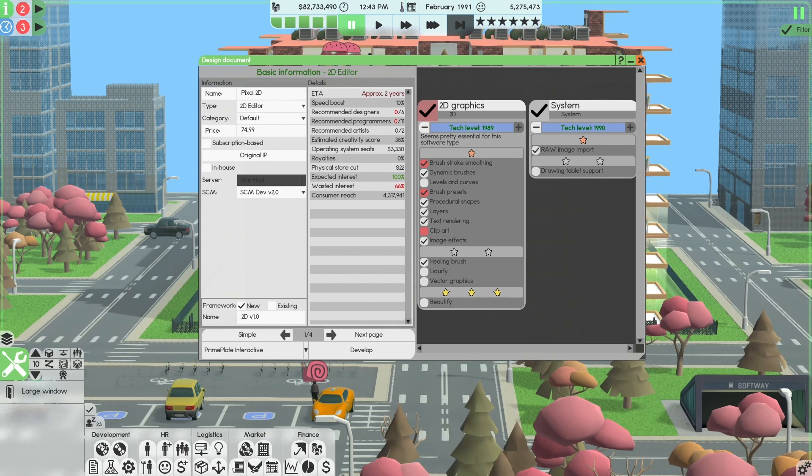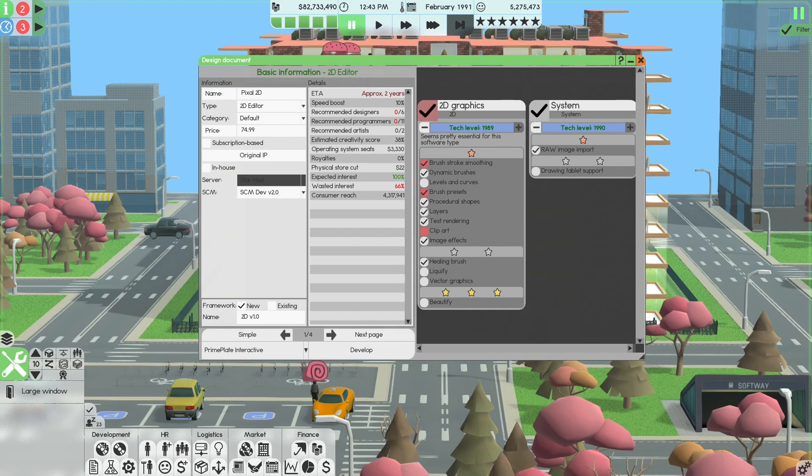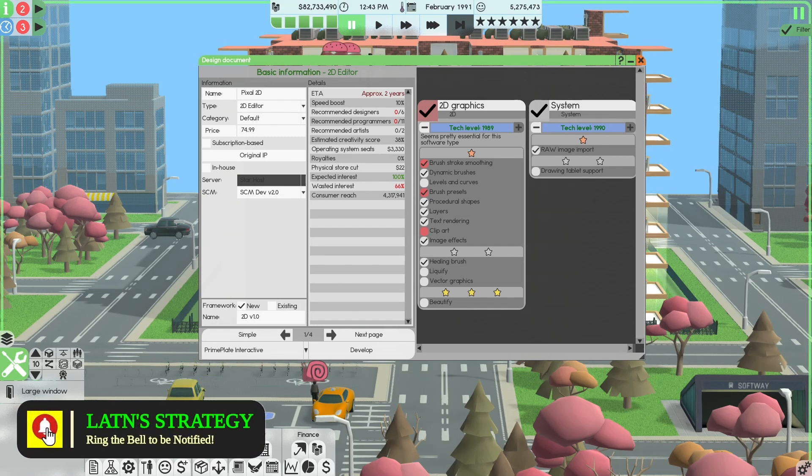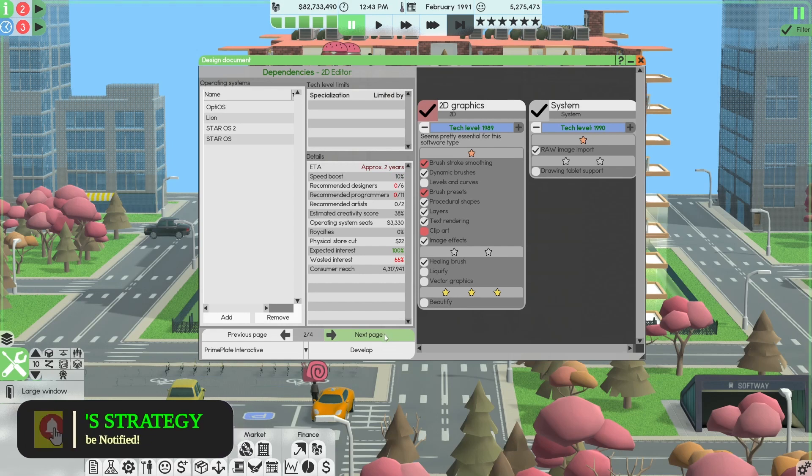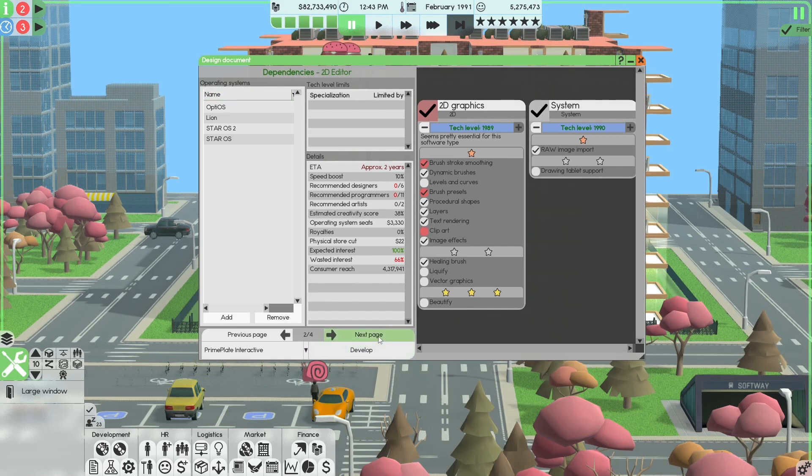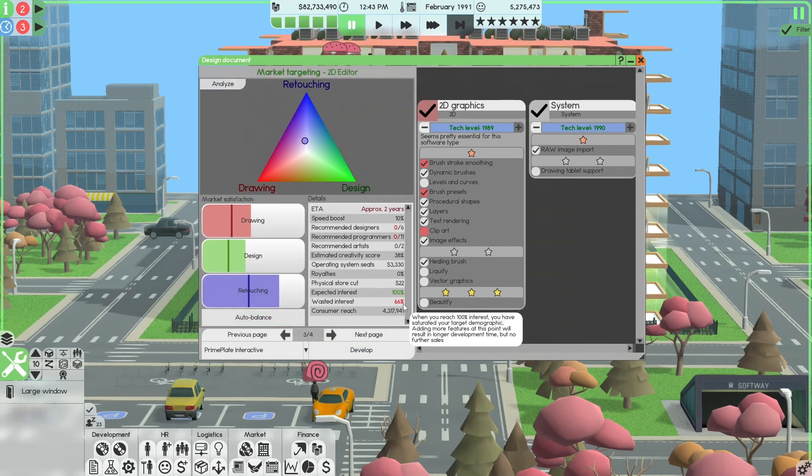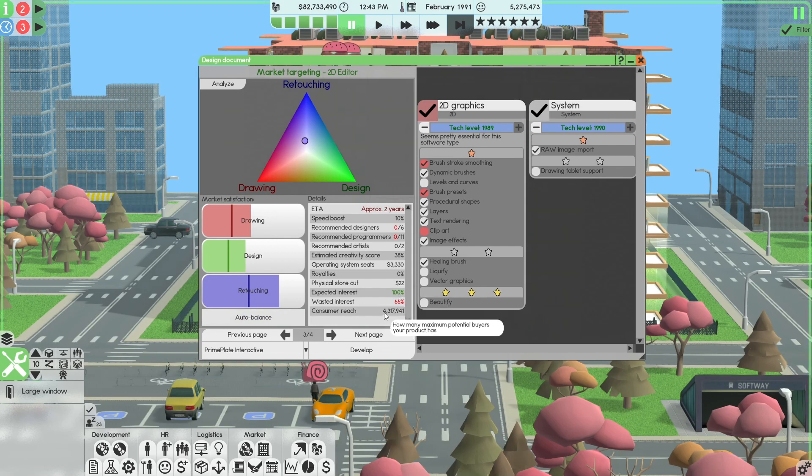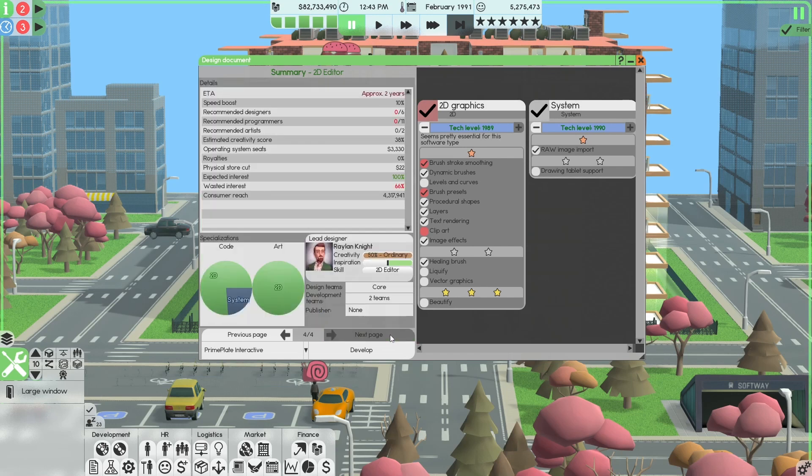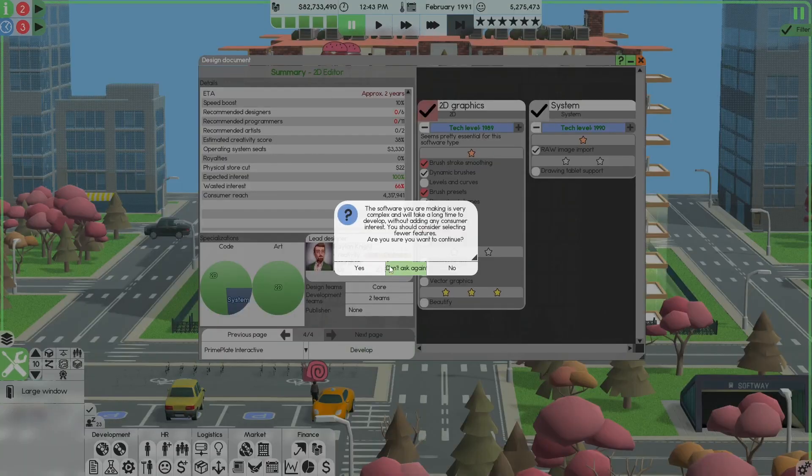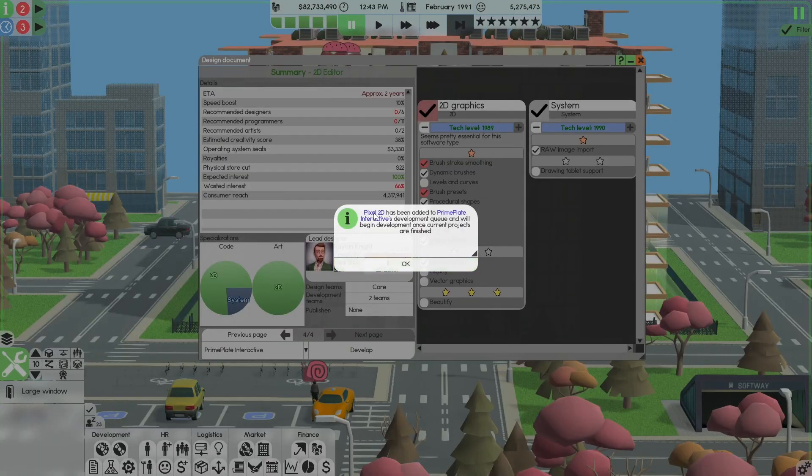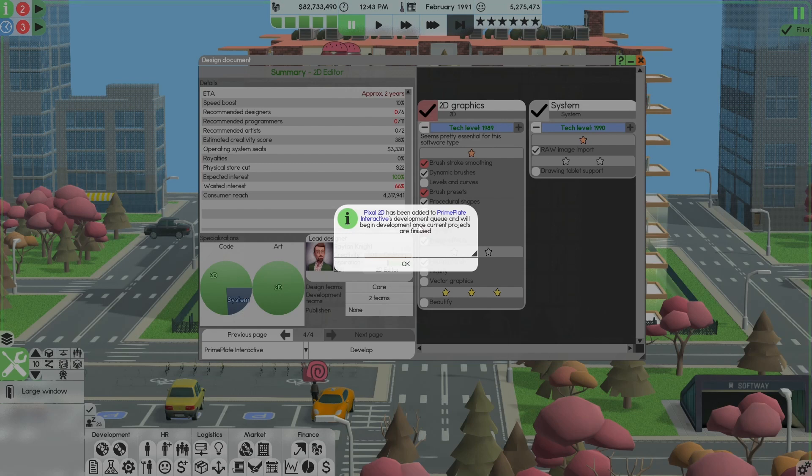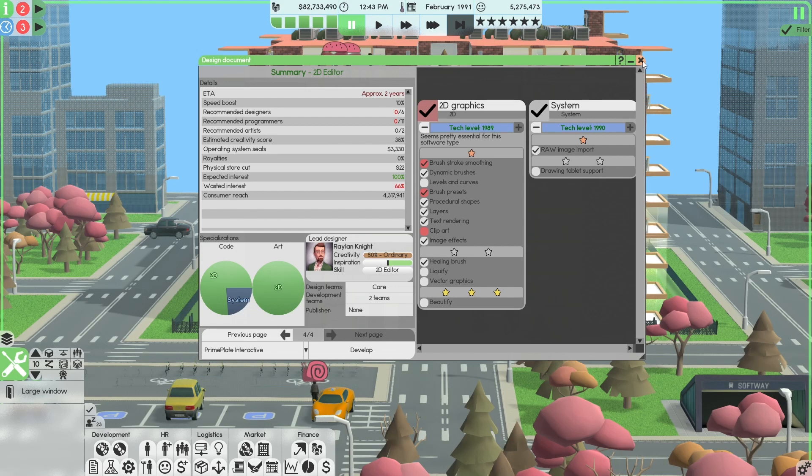Okay, so we set this up: Pixel 2D, 2D editor, $74.99, original IP. SCM is going to be our SCM, 2D version 1.0 is going to be the framework. We're going to go next. We select the optics line and R2 operating system, which is number one, two, three. Auto balance state, 100% expected interest and consumer reach is $4.3 million. So we're going to select Prime Interactive here, develop, yes.